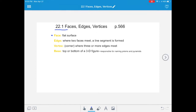A solid figure's flat surfaces make it up, but sometimes solid figures also have curved surfaces like a sphere and a cone. Just be aware that if the surface is curved, it's not called a face. A face is only the flat surface on a solid figure.